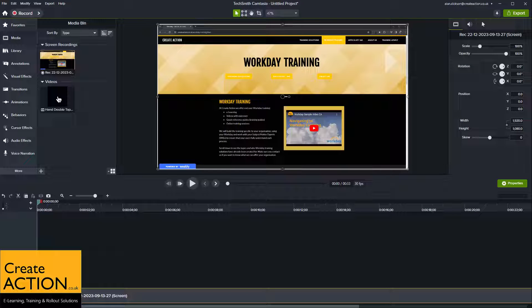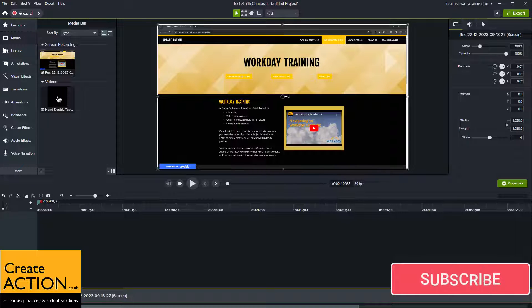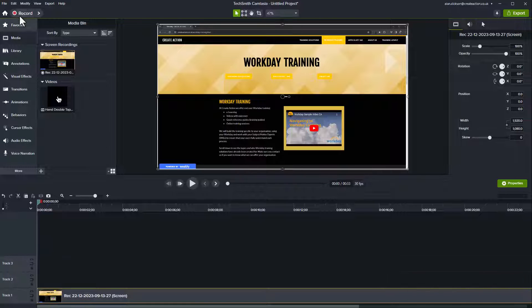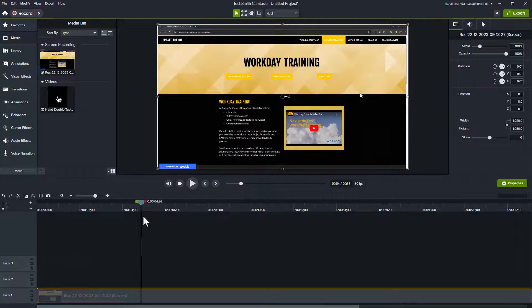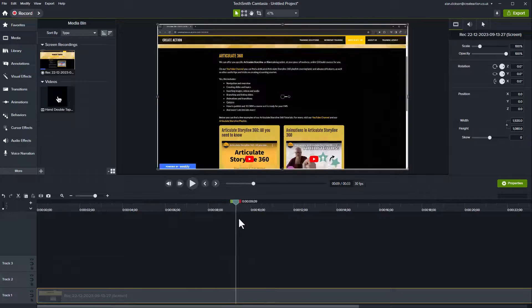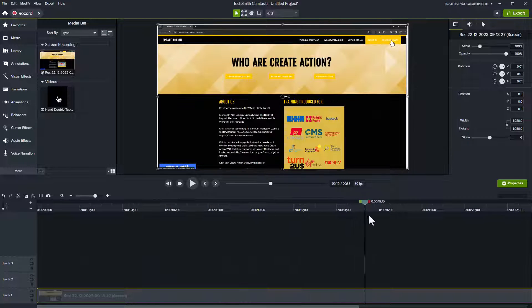Welcome to this video. This video is all about Camtasia and in particular it's about the cursor effects in Camtasia. So here we have a video, this is a video recorded and it's just of me and my website clicking on the website in various places.